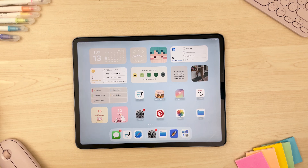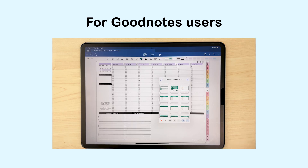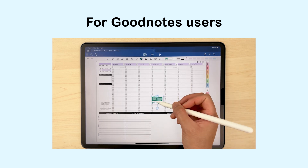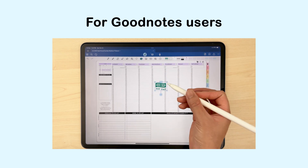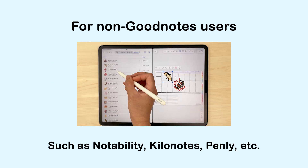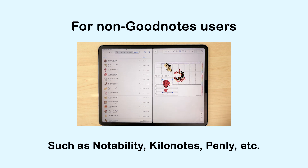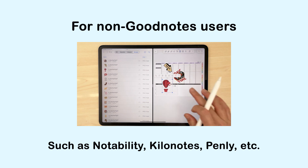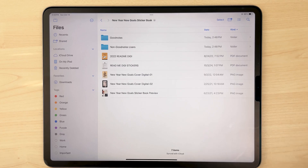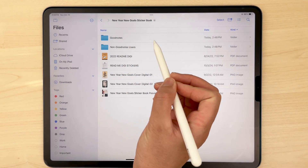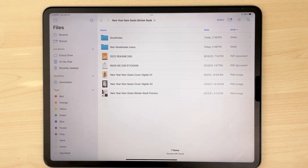This video is split up into two parts. The first half is for anyone using our digital planners in the app GoodNotes, while the second half is for those of you using our planners in any app other than GoodNotes. With any of our digital sticker downloads, you'll notice they're divided into two separate folders — one for GoodNotes and one for non-GoodNotes users. You can skip ahead to the timestamp applicable to you.